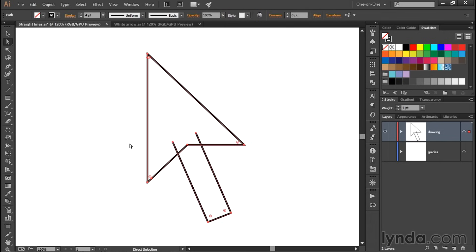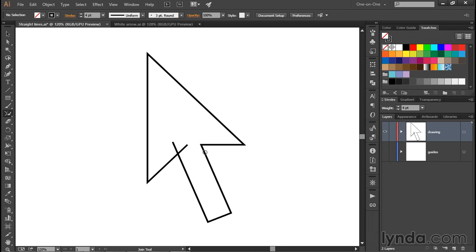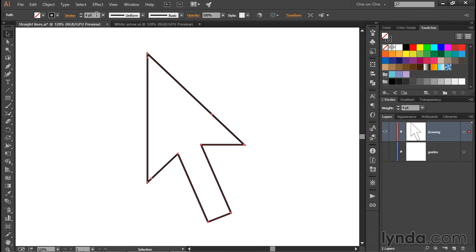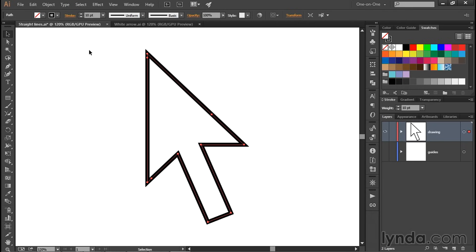I'll press Ctrl A or Command A on the Mac in order to select the arrow, and then grab my Join tool and drag over this area in order to fuse those two paths together. We now have one big open path outline, at which point I can just go ahead and drag over this region in order to turn the open path into a closed path outline. Now I'm going to press the V key to switch back to my black arrow, click on the white arrow to select it, and increase the line weight to 10 points.